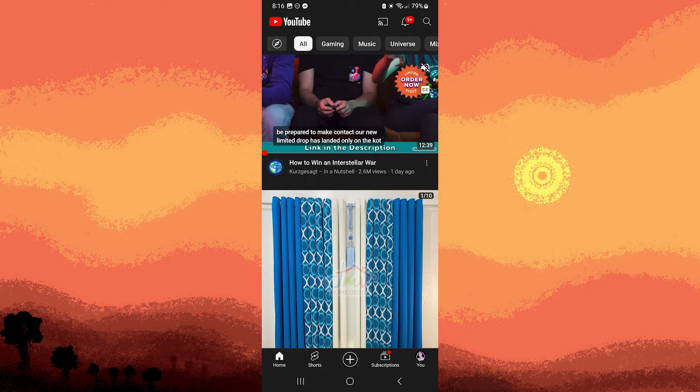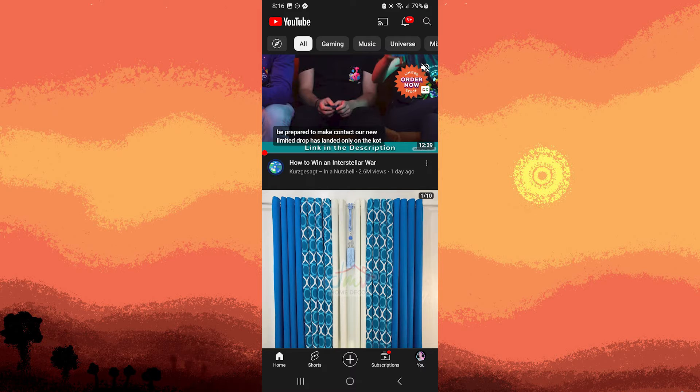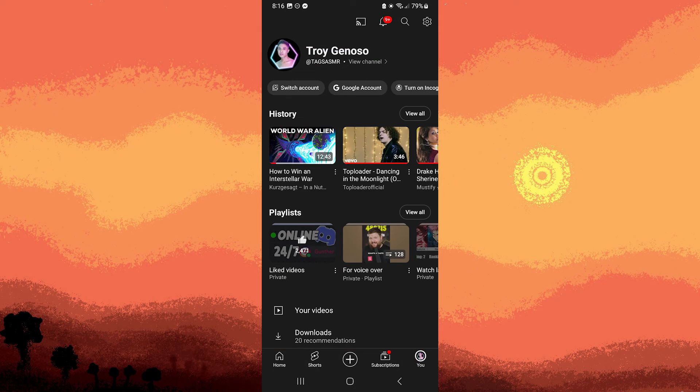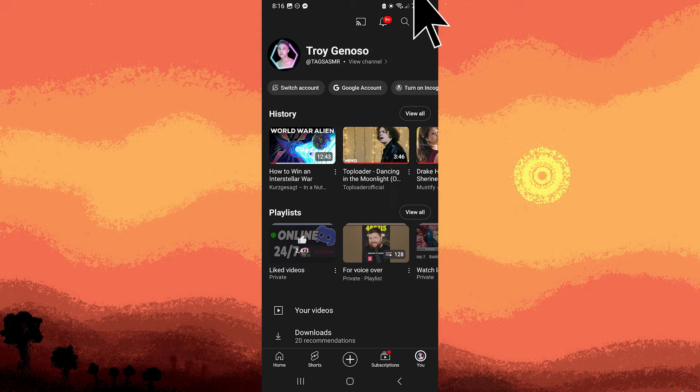Method 2: Using YouTube app settings. Step 1: Launch the YouTube app on your Android device. Step 2: Tap on your profile picture in the bottom right corner to access the account menu. Step 3: Tap Settings.